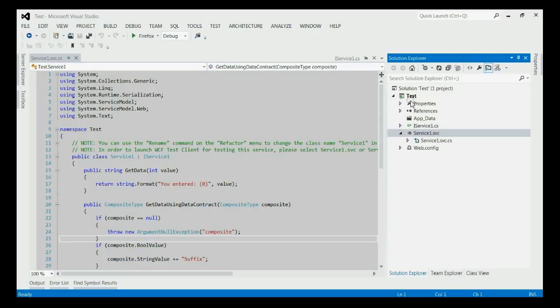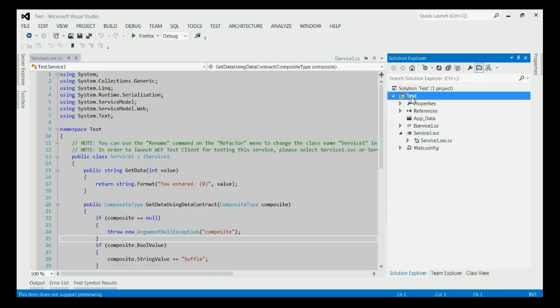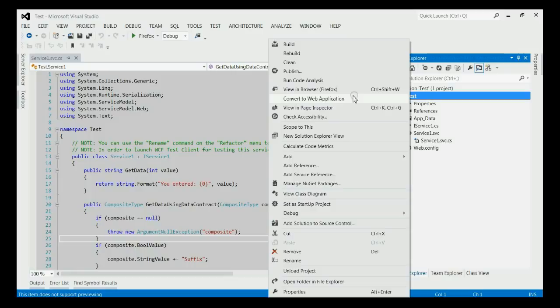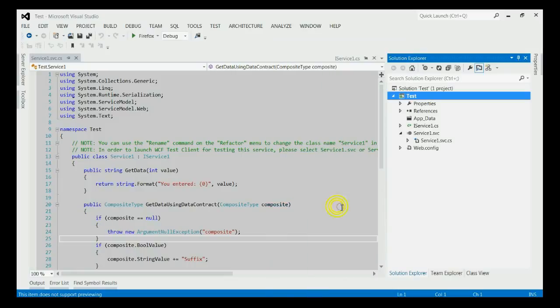First of all, for running this application, we need to make this project a startup project. For that, right click on the test project. Now click on the setup startup project.